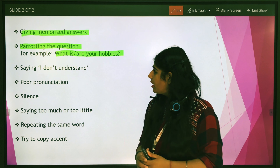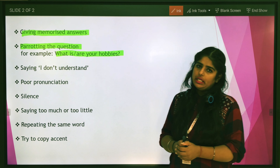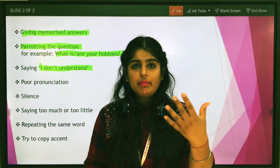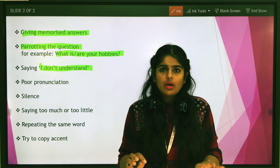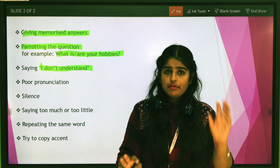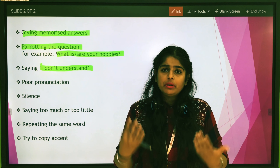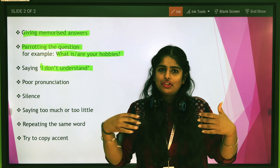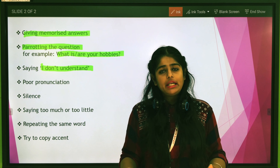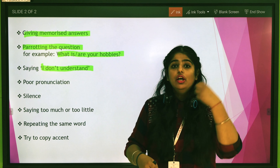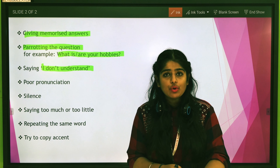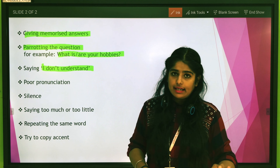The next common mistake is saying 'I don't understand.' This mostly happens when the examiner asks something and you didn't understand, and students straight away say 'I don't understand.' We don't do this. It's fine if you haven't understood — it's a human brain, and sometimes we feel nervous. I'm going to share a technique you can use in that situation, but make it a thumb rule that you never say 'I don't understand.'